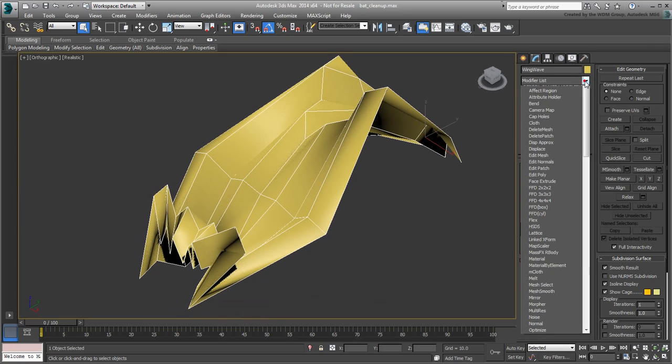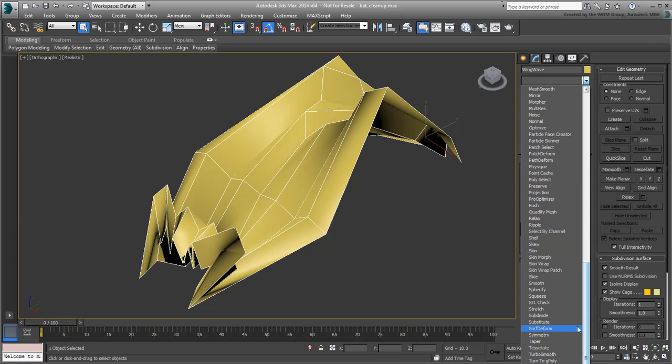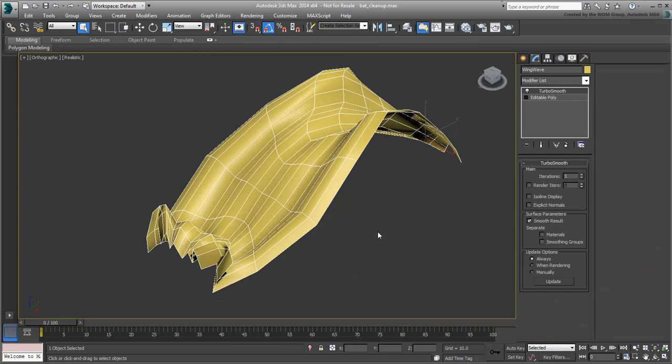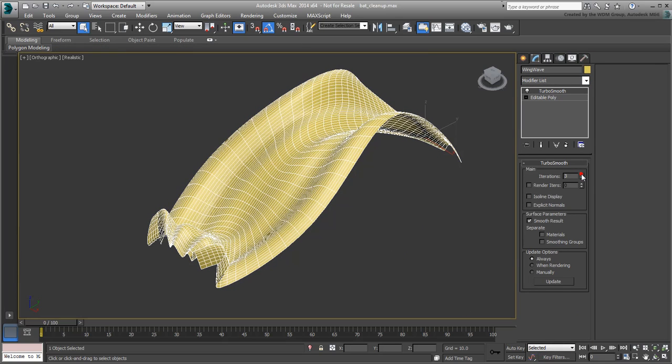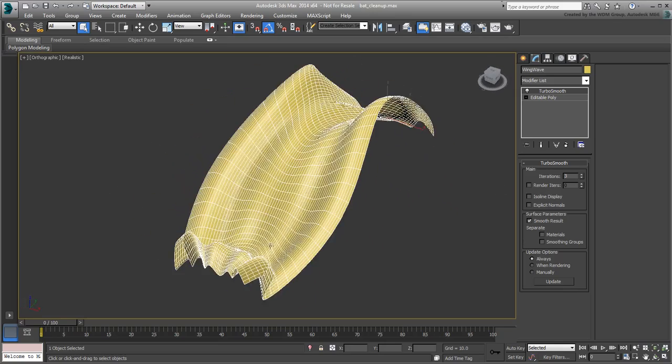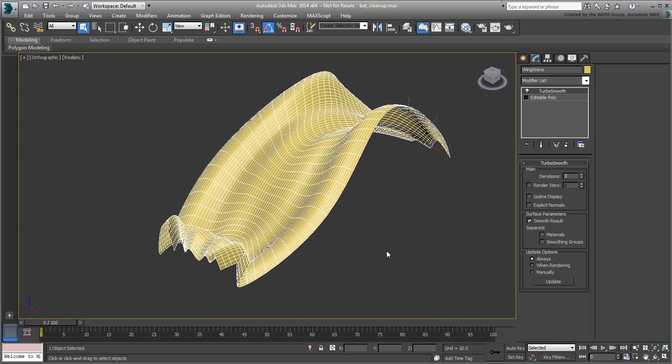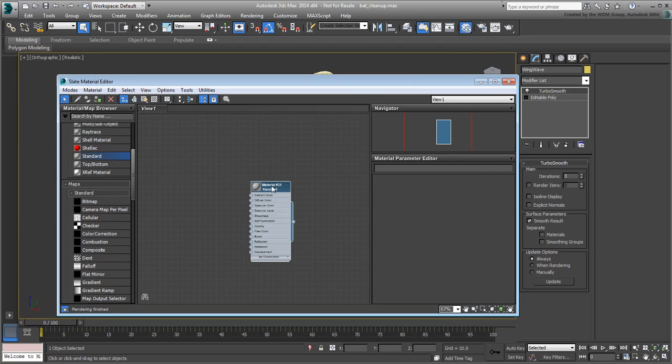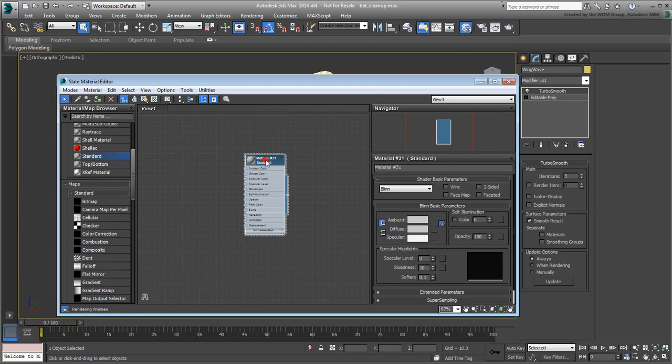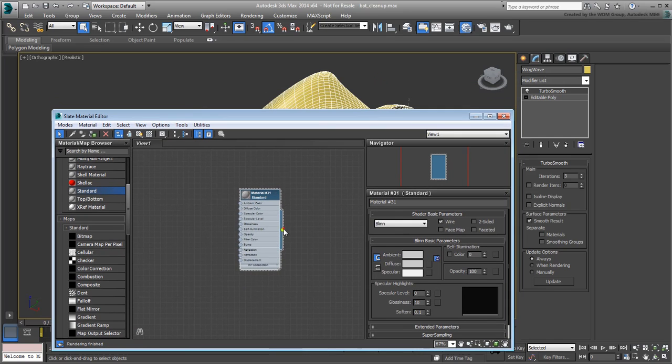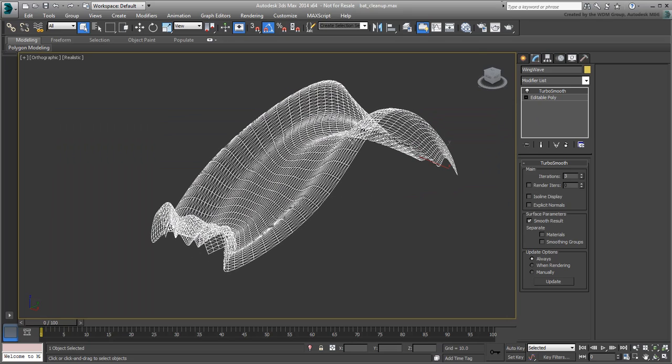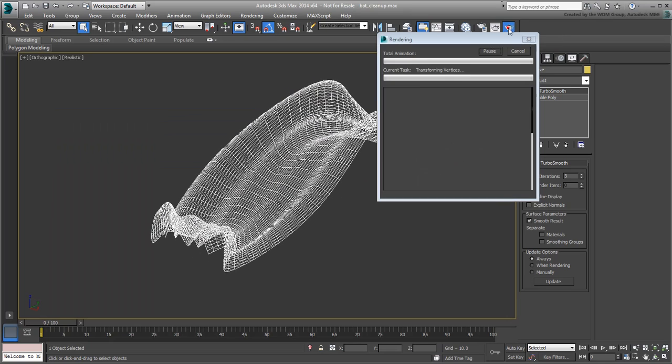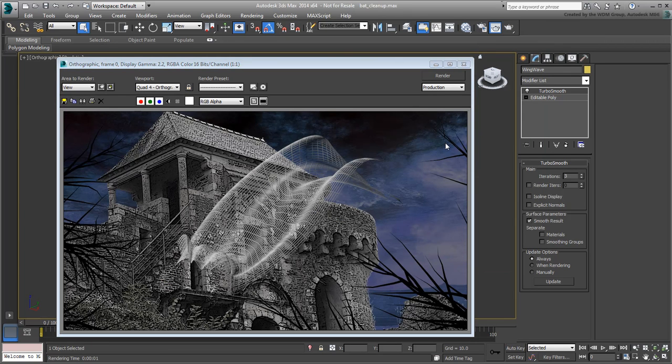Add a TurboSmooth modifier with two or three iterations to smooth the wave out. If you want, create a material for the object. Simply use a wire material or create your own. Render to see the effect. You may want to revert back to a black background for better visuals.